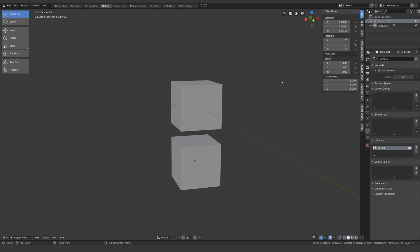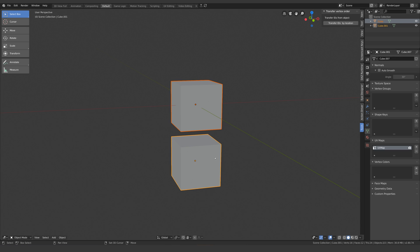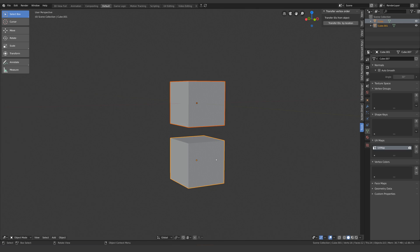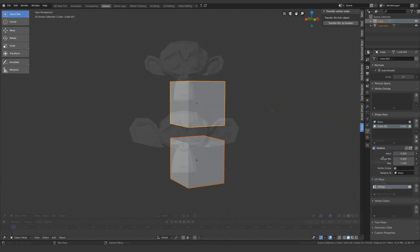Now in the tools panel you have two options. If the meshes have the exact same shape, which these do, just select the first object in object mode, then the second, and click transfer IDs by location. Now if I check the vert order it looks correct, and if I add it as a shape key, it does nothing as expected, because there's no difference in shape.